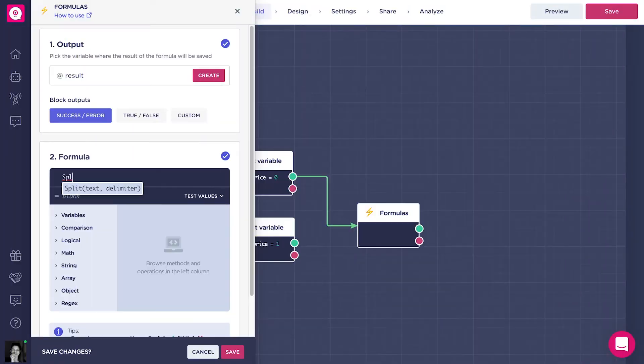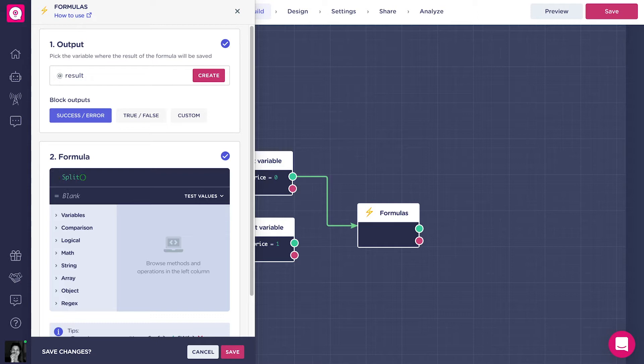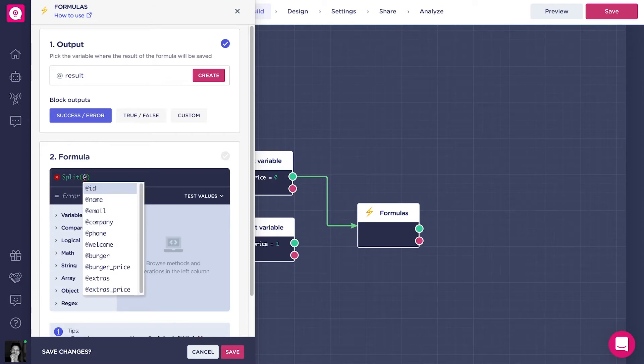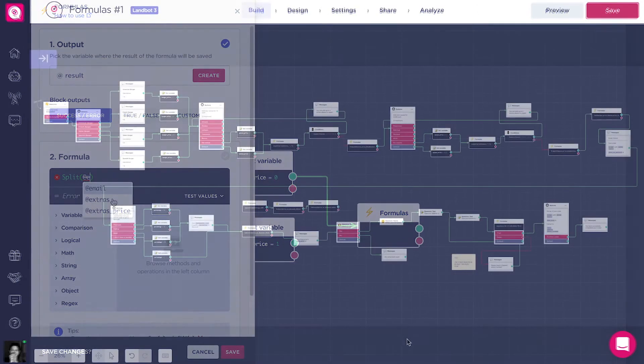The formulas block allows you to do complex operations with values inside LimeBot, like you would do on a spreadsheet or Excel document. The results of the operation are stored in an outcome variable that can later be used in the bot.